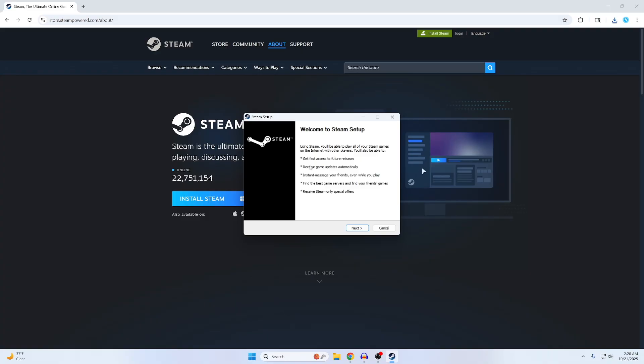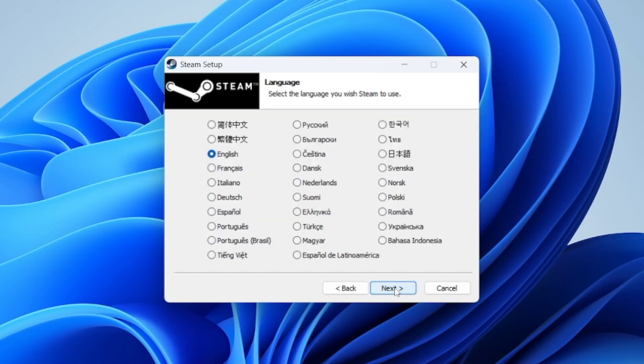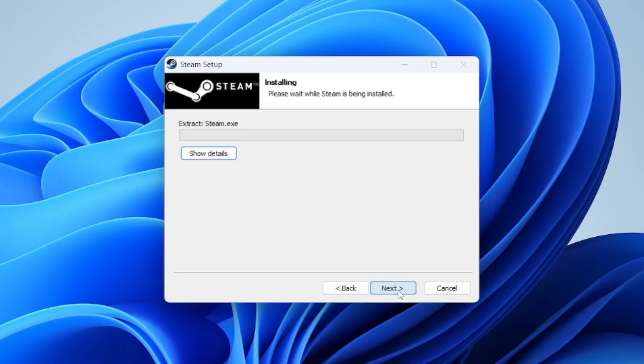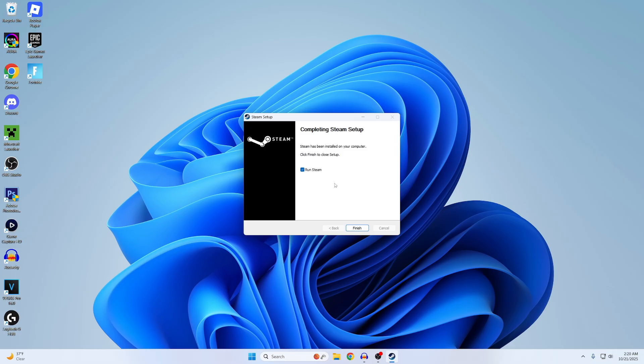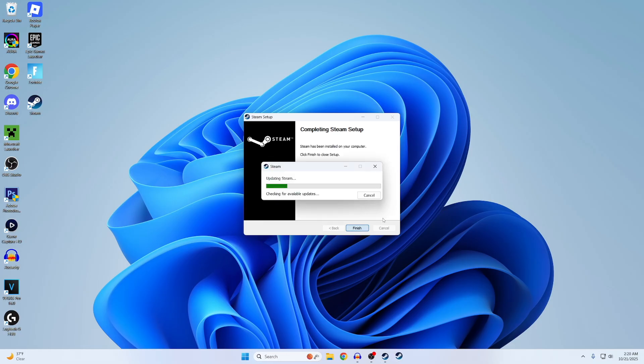Then say yes on this and now you'll see the Steam setup. You can actually close out of your browser because we don't need it anymore. Then you can just click next, next, install, and it's going to start installing. You guys can see it instantly already made the shortcut to my desktop. Just hit finish.